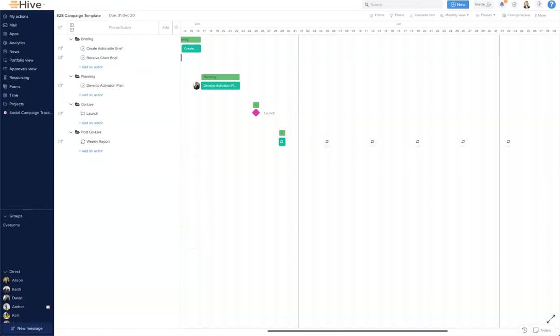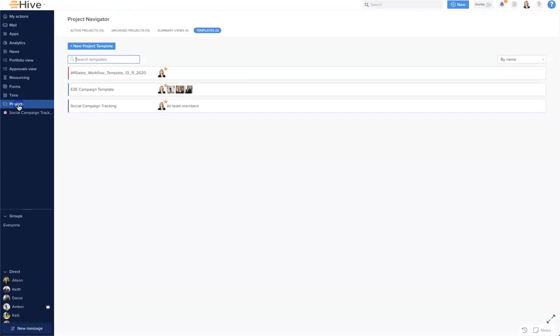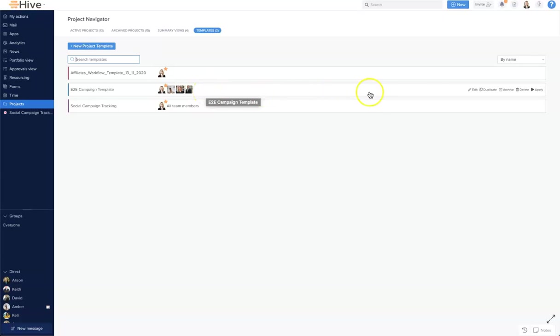Now one final thing we can do is let's come back to our project navigator and to our templates page, and you will see that our end-to-end campaign has been created and ready to apply to our work. And that is how we create a project template in Hive.